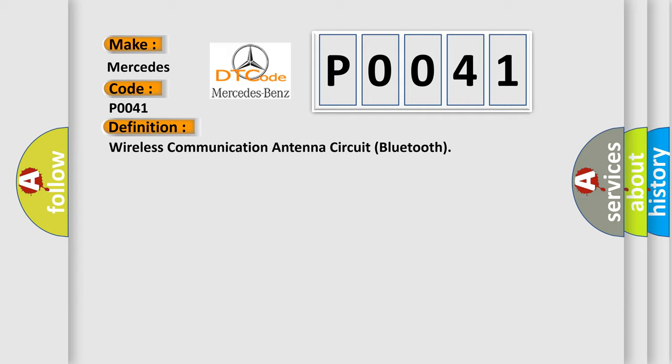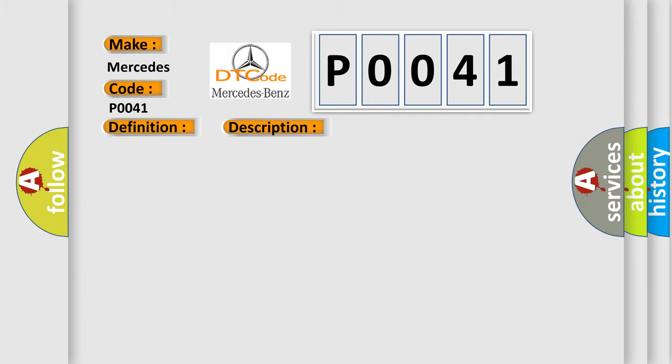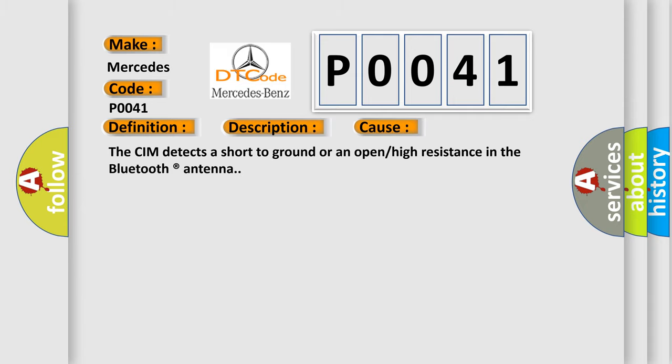And now this is a short description of this DTC code. Ignition on battery voltage must be between 9 to 16 volts. The CIM tests the antenna once every second. This diagnostic error occurs most often when the CIM detects a short to ground or an open or high resistance in the Bluetooth antenna.